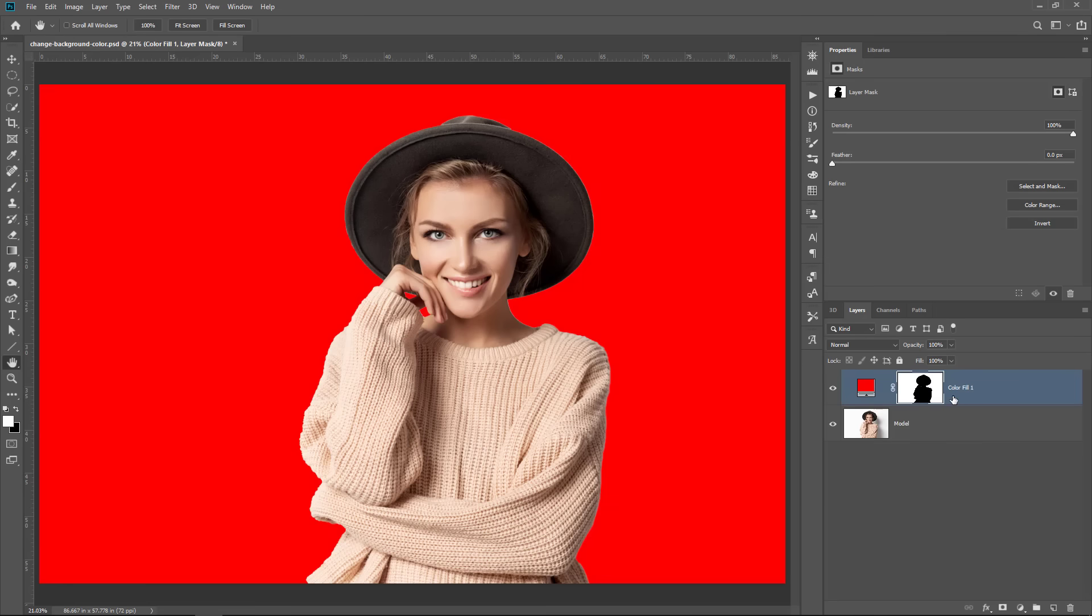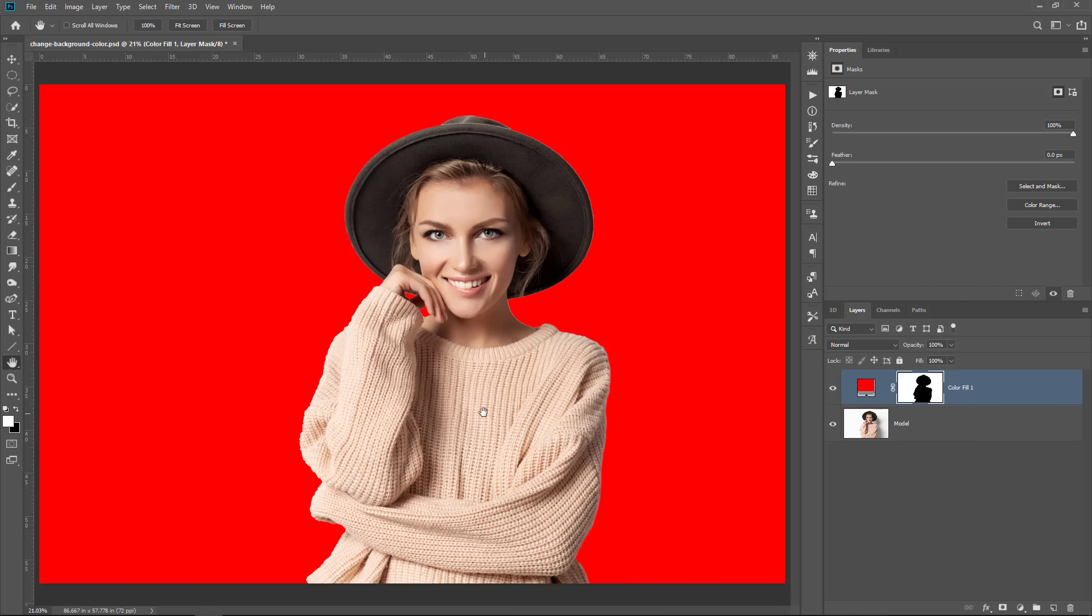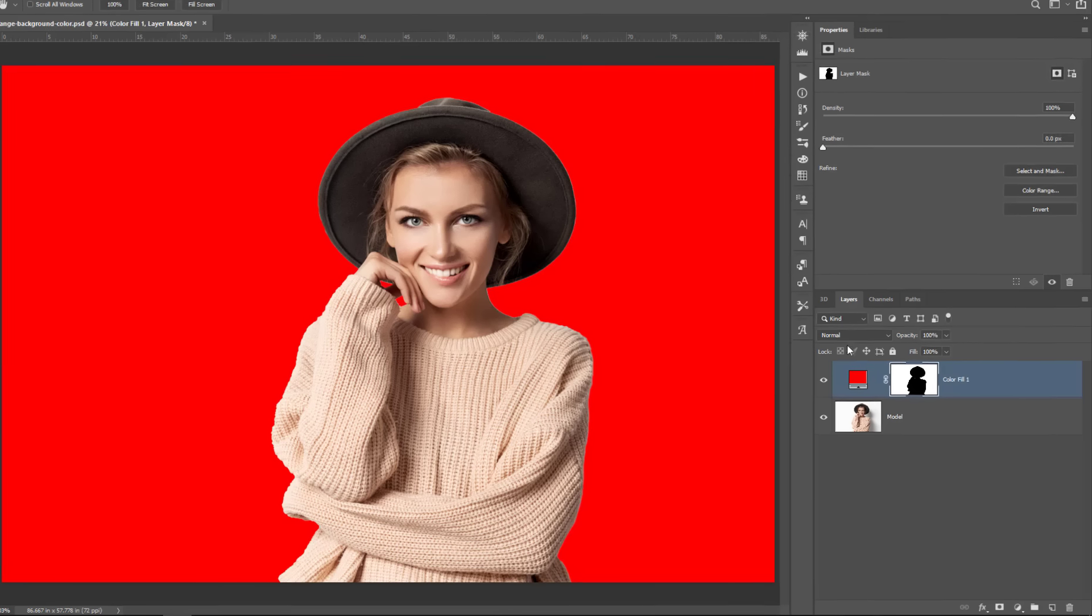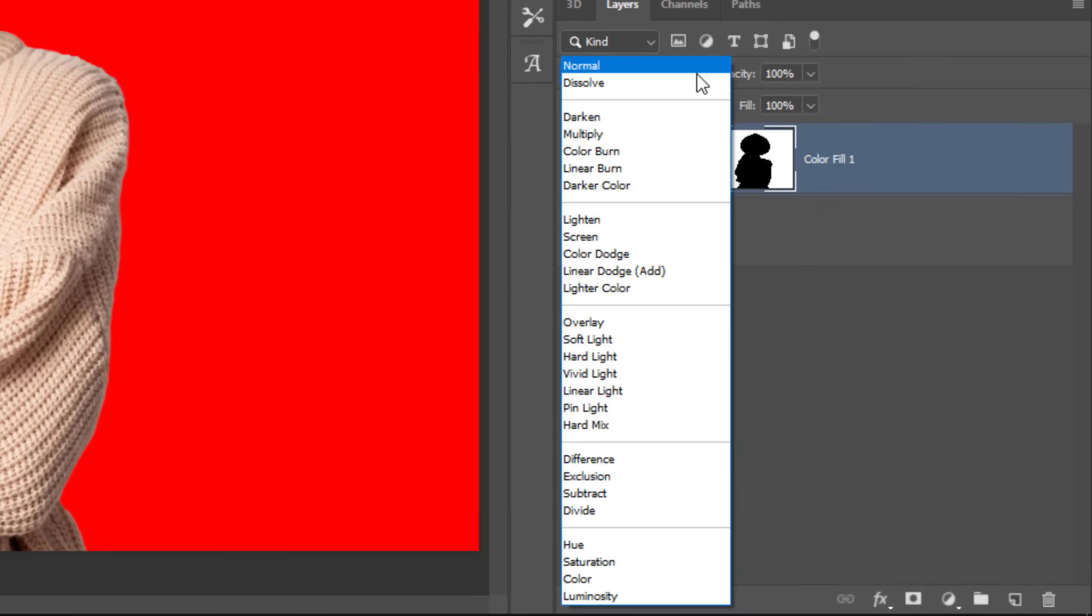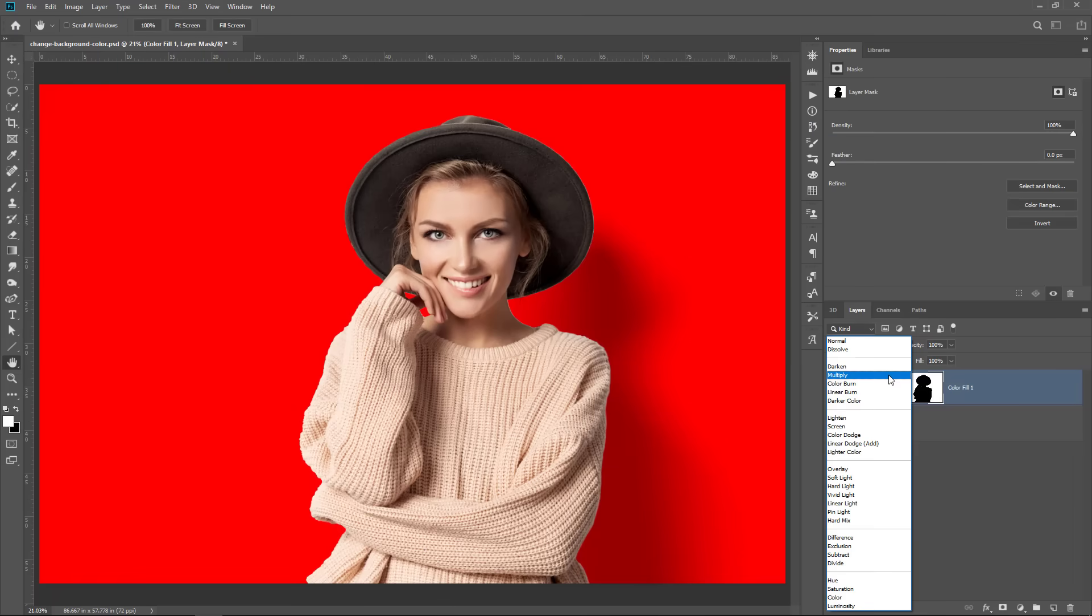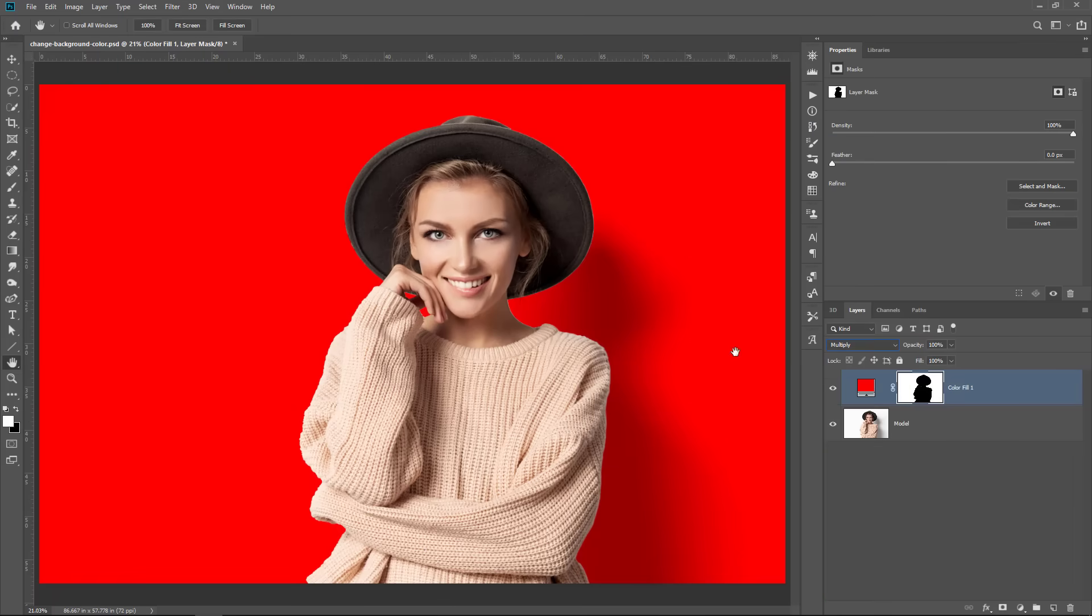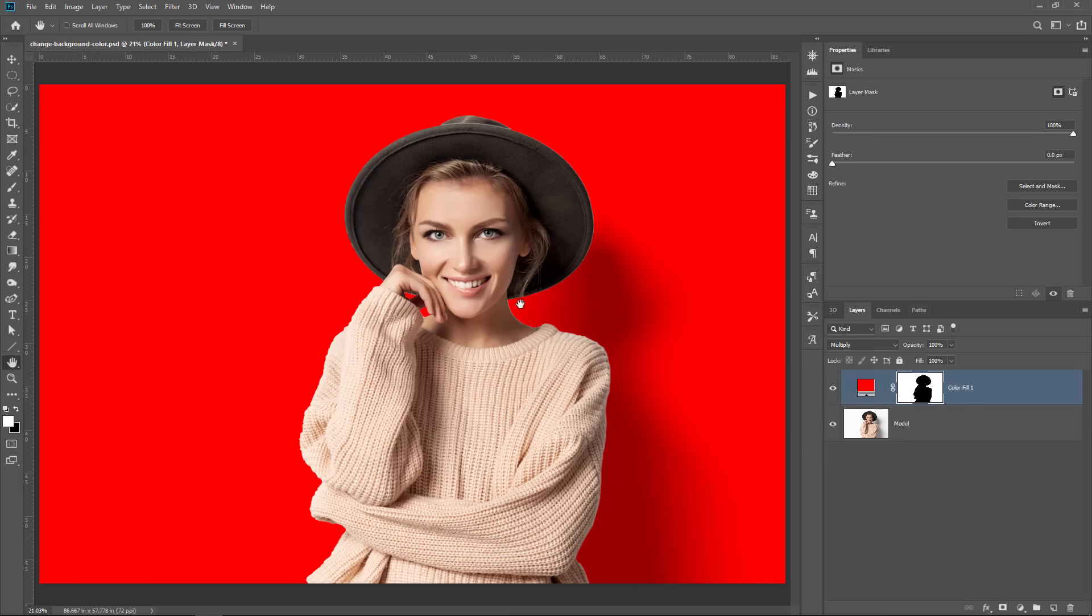But the problem that we have now is that the shadow is not showing and I would like for my shadow to show that way this effect looks more realistic. The easiest way of blending the images so that the shadow shows up is by using a blending mode which allows us to blend the two images together. And the blending mode that I'm going to use is multiply. So once I select multiply, notice the shadow comes back and the image looks much better. You can even see some of the strands of hair underneath her hat.